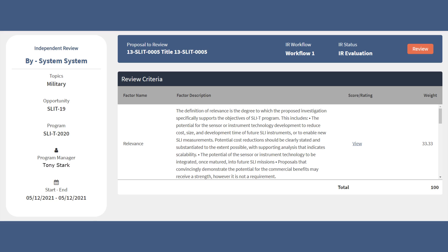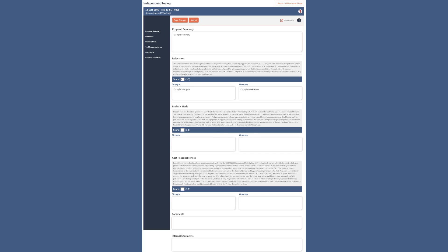To work on the review, click on the Review icon on the right side of the page. The Independent Review page contains all the information you need to complete your review.